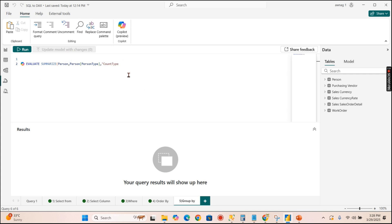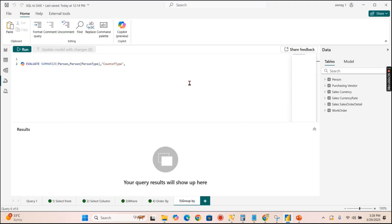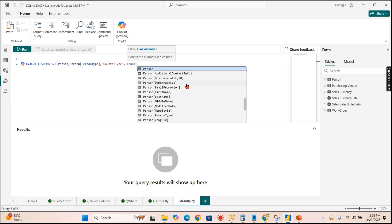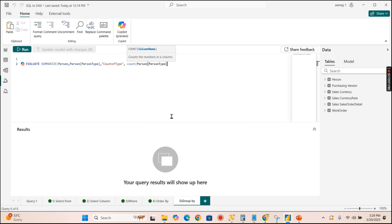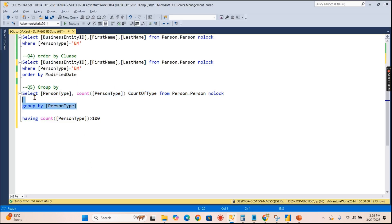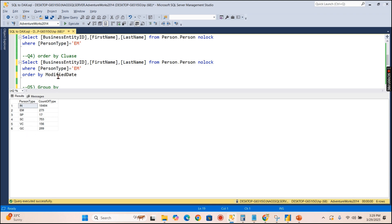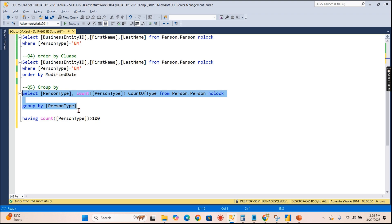After the group-by column, you provide a name and expression pair. The name is your alias — like 'Count of Type' — followed by the expression, which is a COUNT function. This is where you need basic DAX knowledge about whether to use COUNT or COUNTA. Running this gives the same results as SQL's GROUP BY, though possibly in a different order.